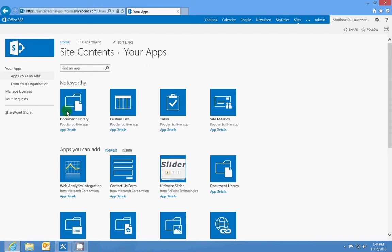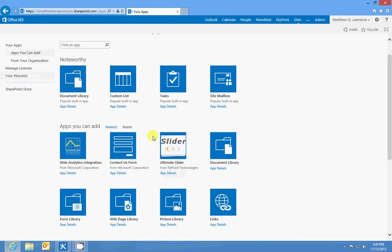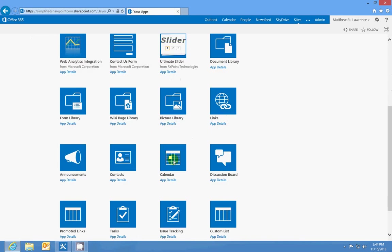aside from the document library, are the calendar, which we can see here. If I add a calendar, you'll be able to see a calendar interface that you can link to Outlook and create calendar events on SharePoint or in Outlook, and they'll be shared with everybody.